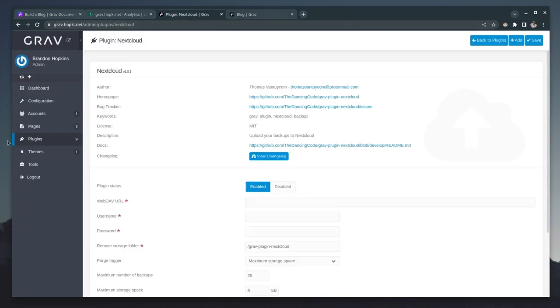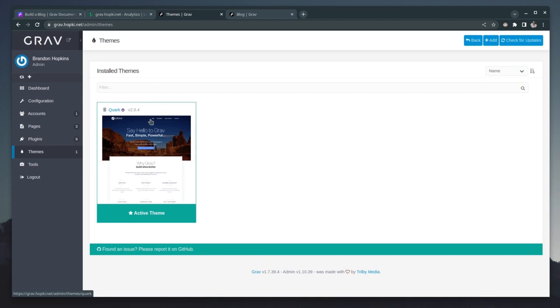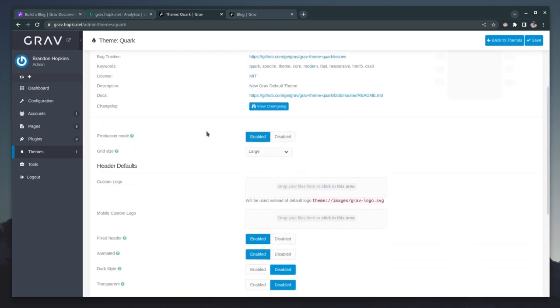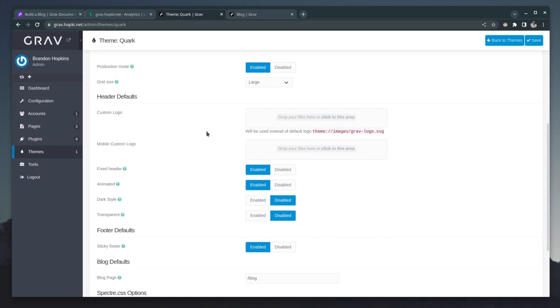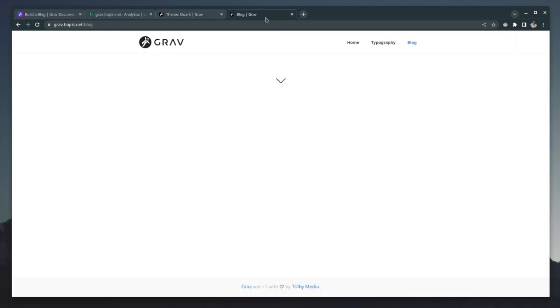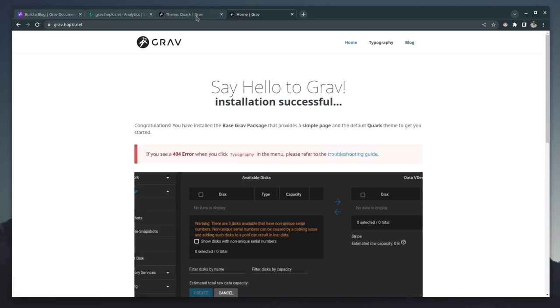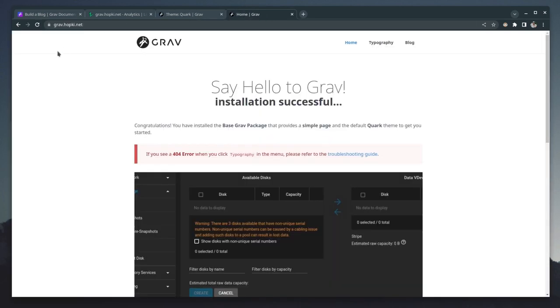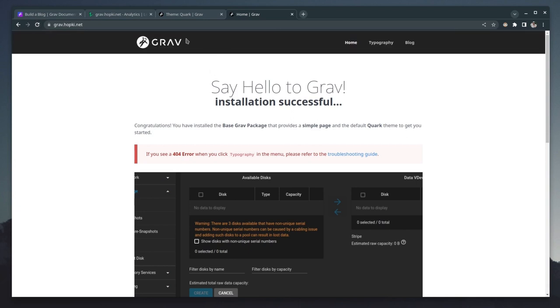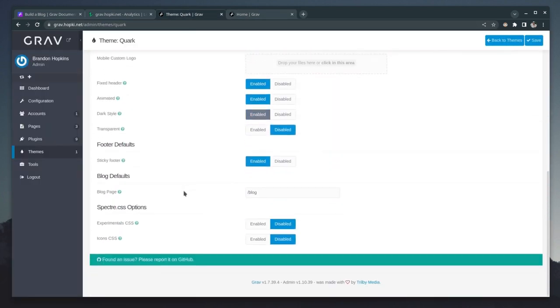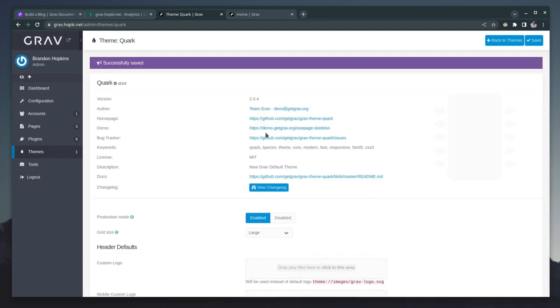So going back, another thing that is really nice about Grav is how easy it is to manage themes. So this is the default theme. If we give this a click that we'll have some additional settings that are theme specific, such as your custom logo, custom mobile logo, you have fixed header, animation styles, dark styles. So if I enable dark style, show you what this kind of looks like before we save this and then refresh our page, you could see it made this top dark over here. And there are a lot more options such as where your blog default is, you have your sticky footers and a few more.